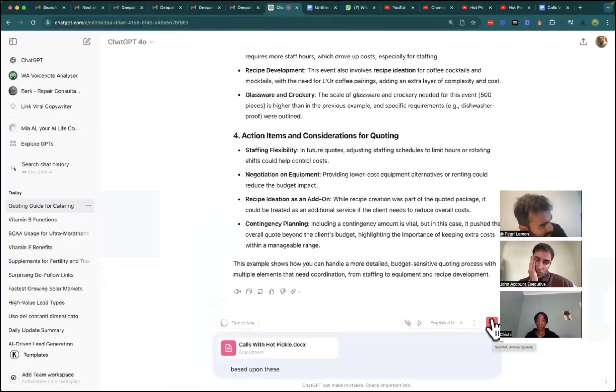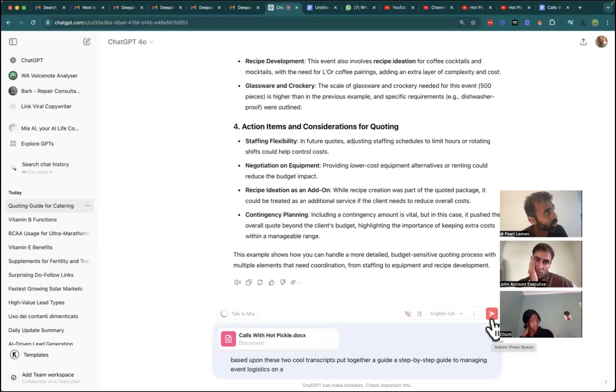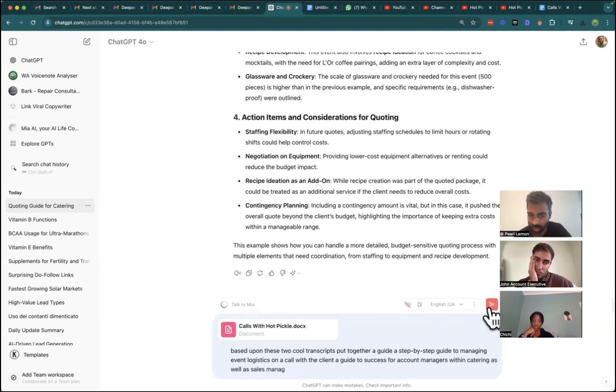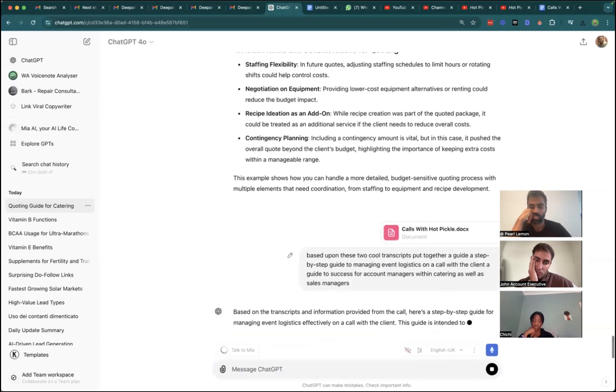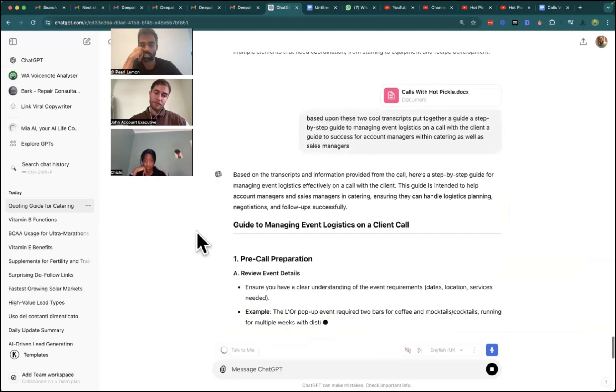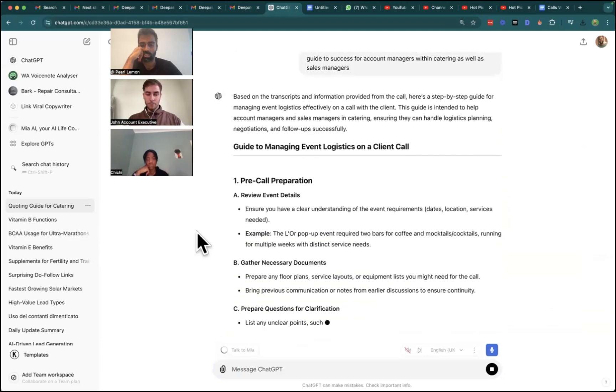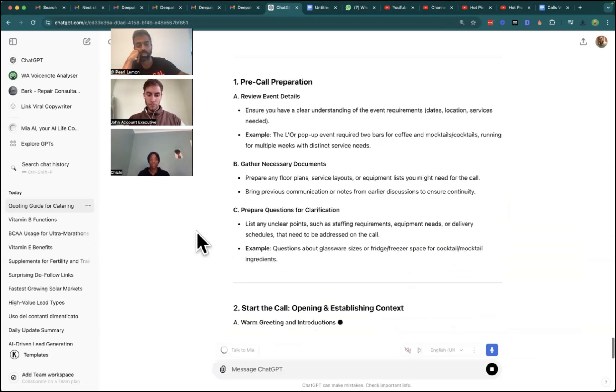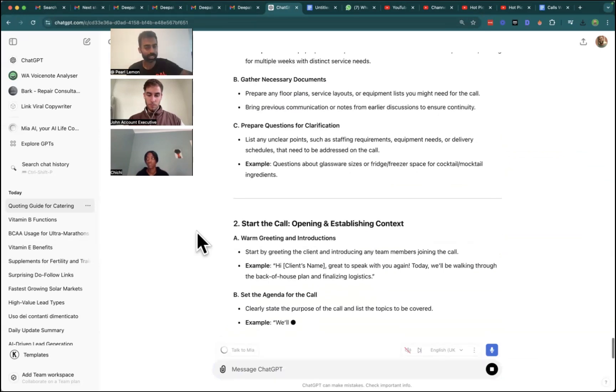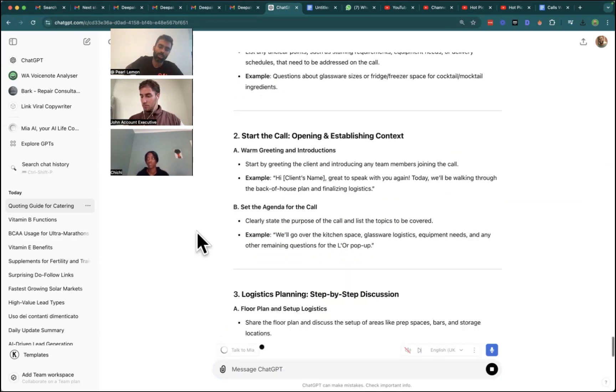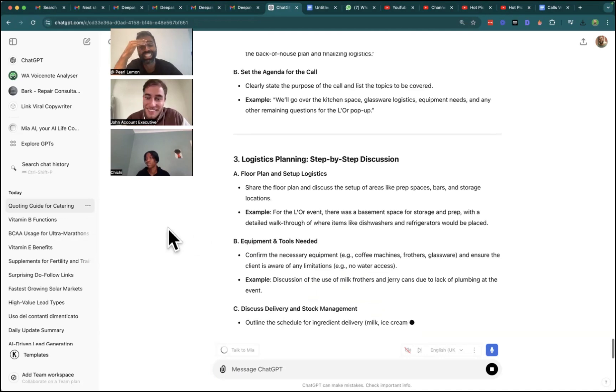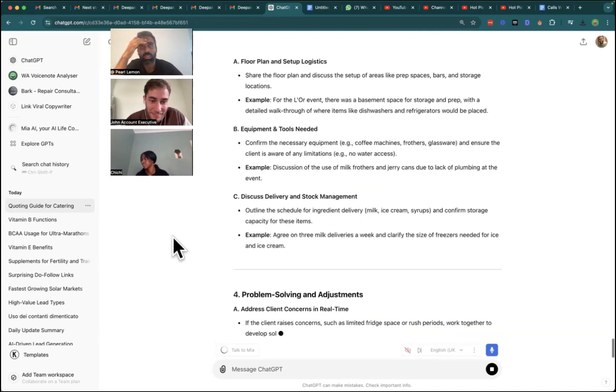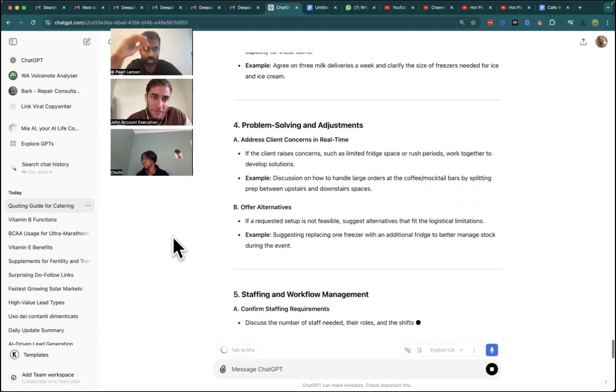Based upon these two call transcripts, put together a guide, a step-by-step guide to managing event logistics on a call with the client, a guide to successful account managers within catering, as well as sales managers. This is the stuff that I wish I'd built for you, Johnny, when you started. So for those of you who are watching, build documentation like this. And whenever you have a business that you will be able to build guides for almost anything, because all the information is either in here or there's data points that exist.